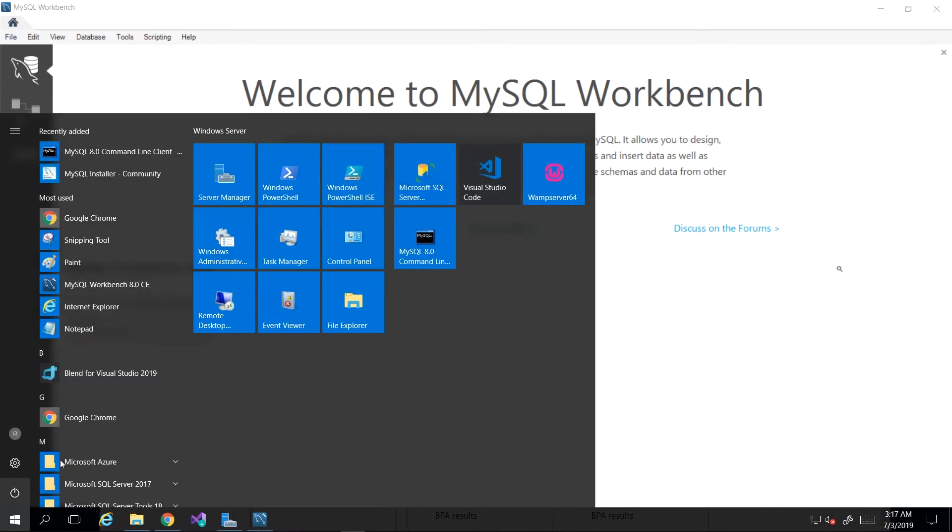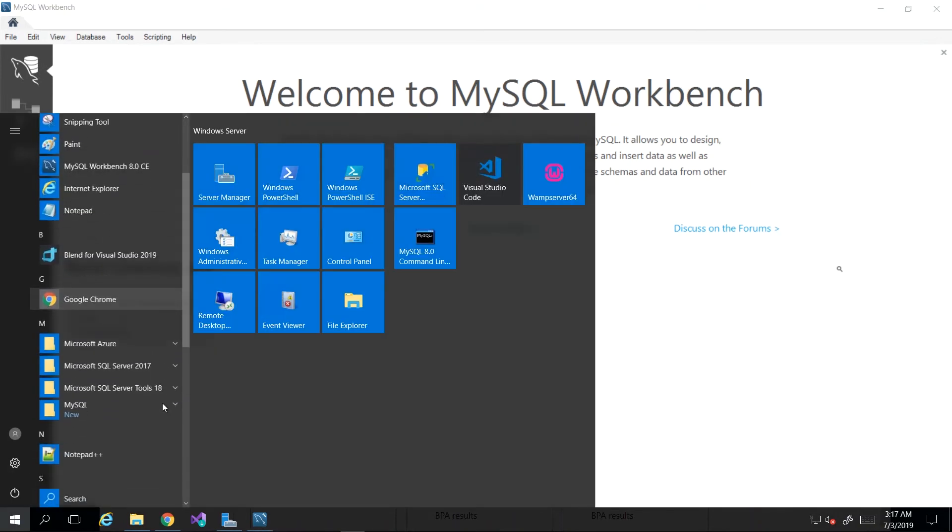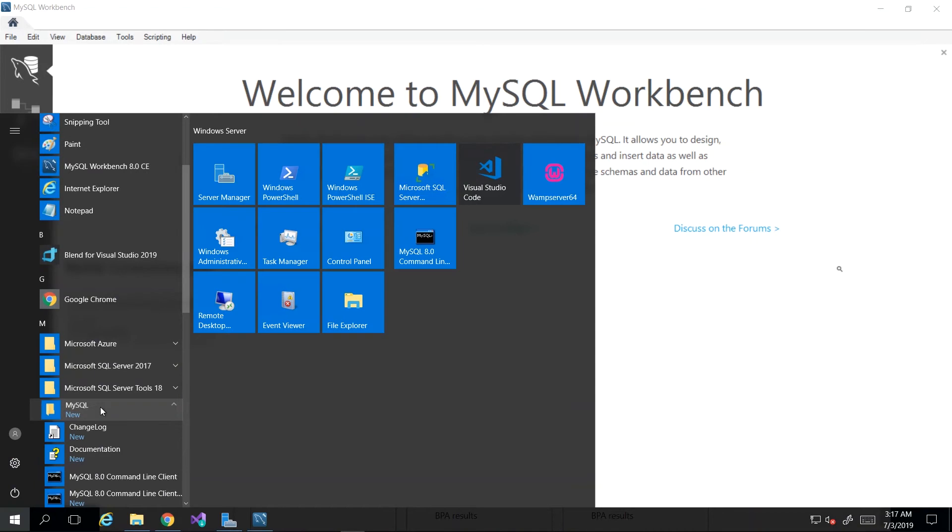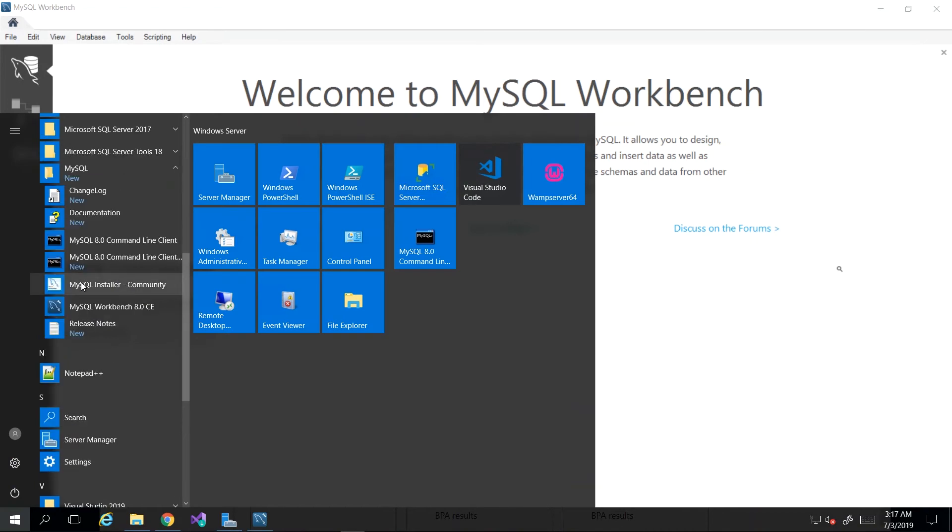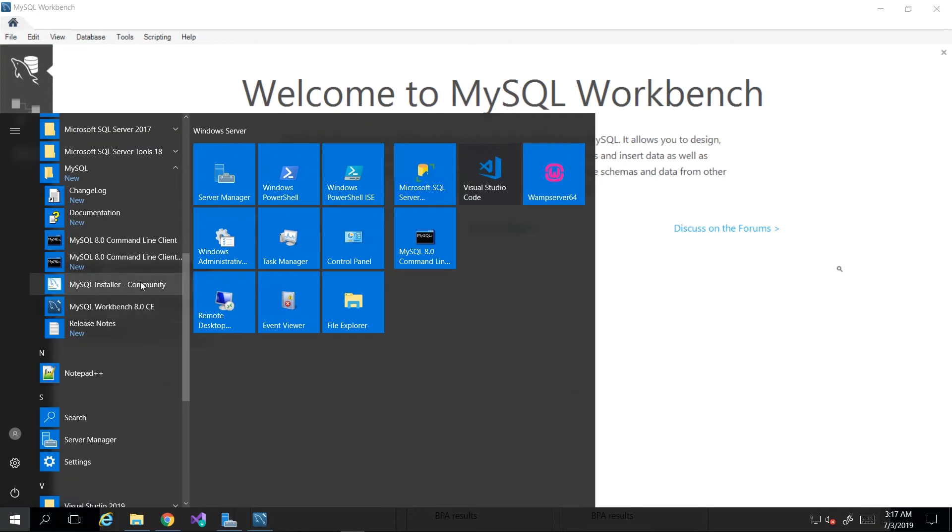If not, you can always go to the start menu, go down to M, and then under MySQL you should be able to identify MySQL Workbench CE. The version number may differ based on when you're doing this course. However, if you do not see it, you can always go back to the installer and try and add that feature retroactively.